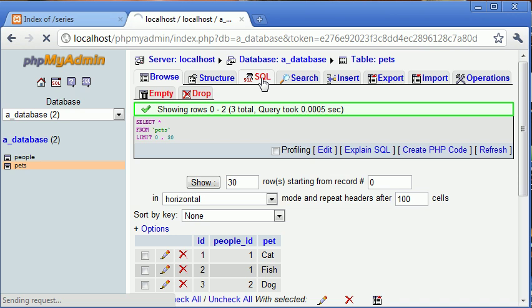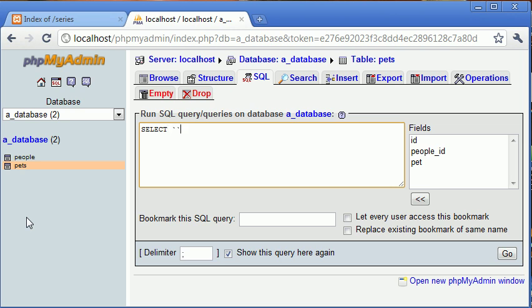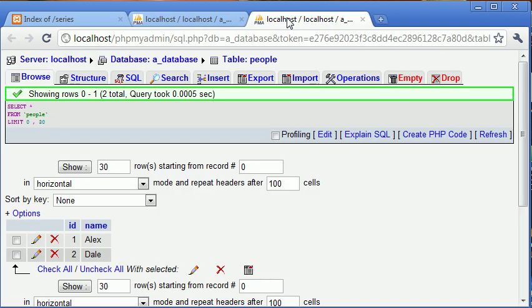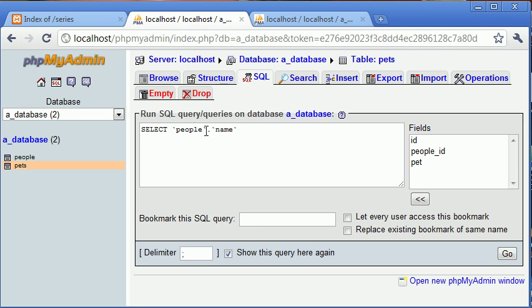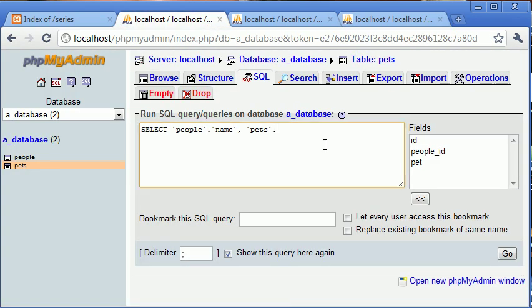Let's have a look at the SQL query. When accessing data from different tables, our SELECT query is slightly different — we use dot notation so we can reference a field from a particular table. We say 'SELECT people.name' — so from the people table, the field 'name' — and we also want to select from the pets table, so 'SELECT pets.pet', which is the name of the pet.